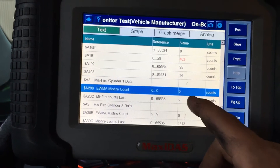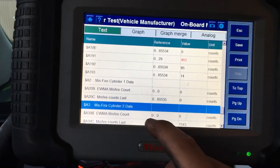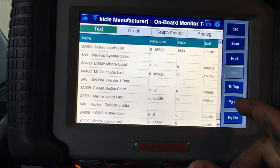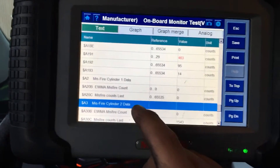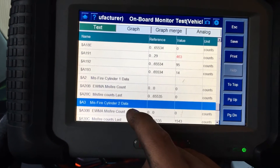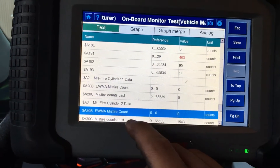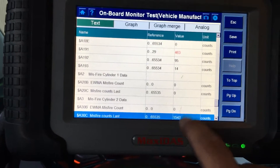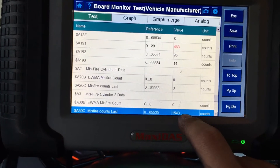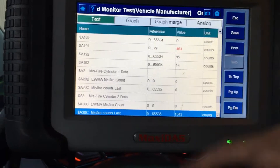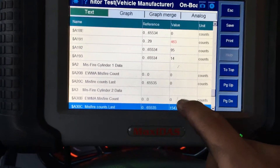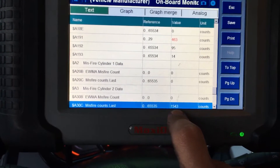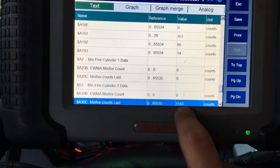If you look, we have zero counts on both of these for cylinder one. Then we go to cylinder number two. It says zero here, but what you're looking for is this number right here. This is showing zero because I just recently cleared the memory and started the vehicle up. But the number that we're looking for right there shows 1,543 misfires on cylinder number two.